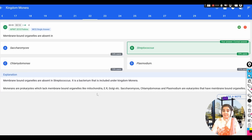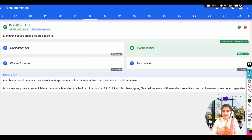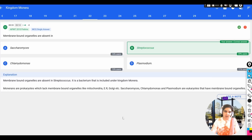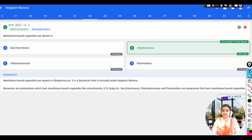Membrane-bound organelles are absent in Streptococcus because it belongs to kingdom Monera. Prokaryotes lack membrane-bound organelles such as mitochondria, endoplasmic reticulum, and Golgi apparatus. Chlamydomonas, Plasmodium, and Saccharomyces are all eukaryotes which contain membrane-bound organelles — Saccharomyces is a yeast that contains them too.